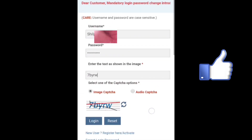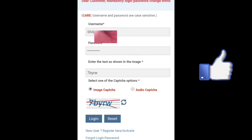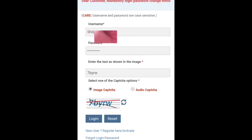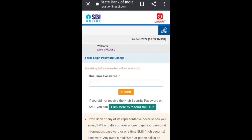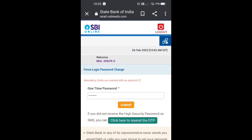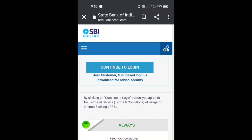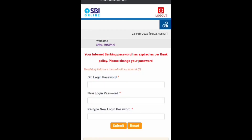Now you will get an OTP — enter that OTP and tap on Submit. The SBI net banking page will open, and it will show that your internet banking password has expired as per bank policy. Please change your password.